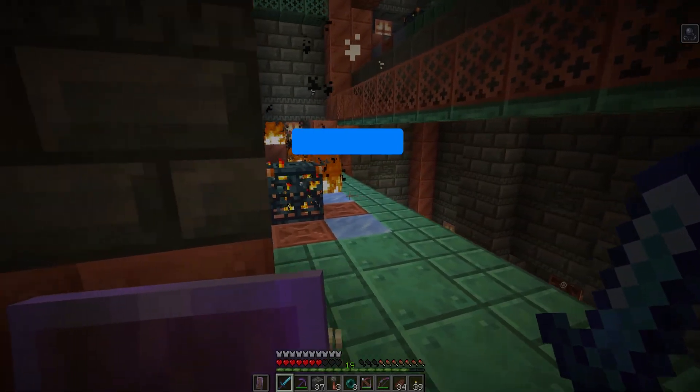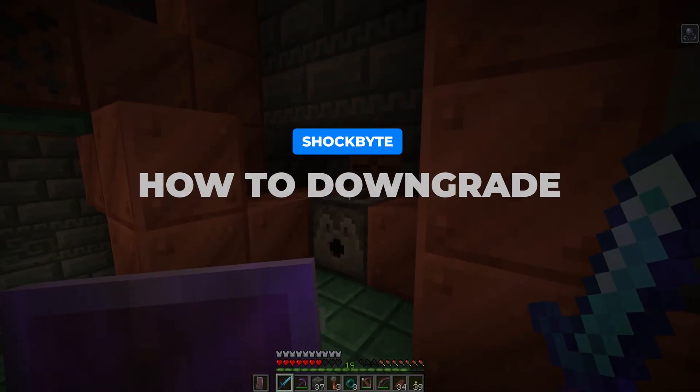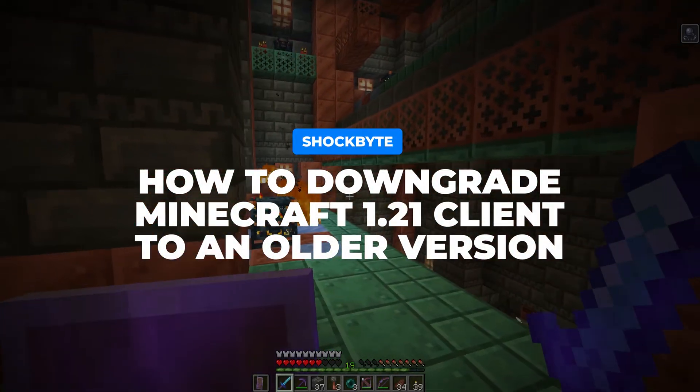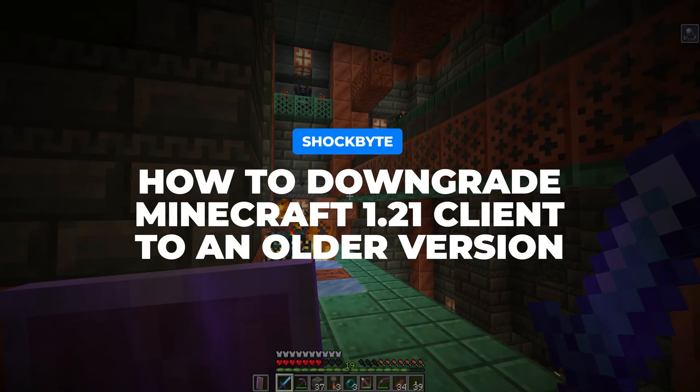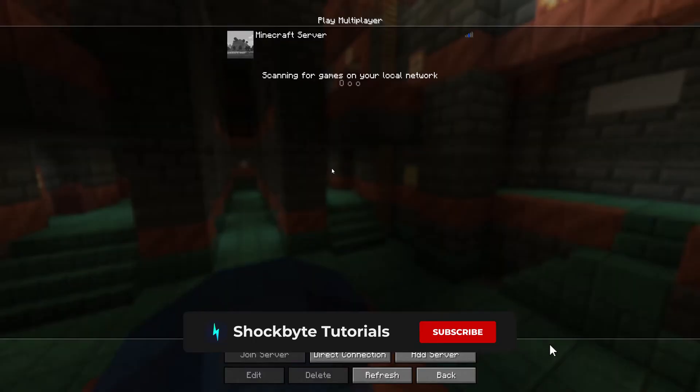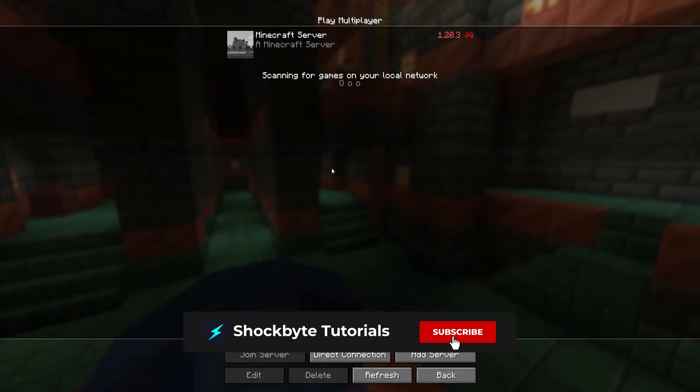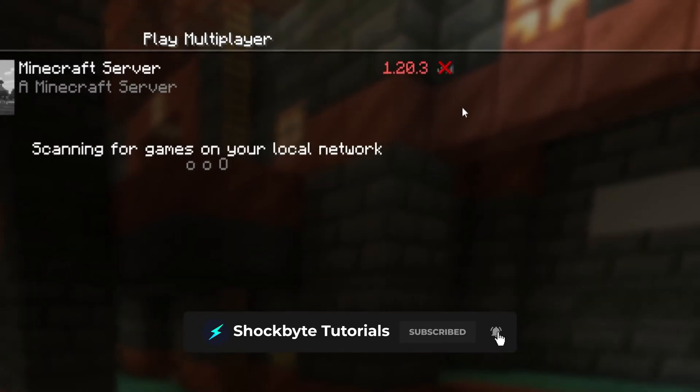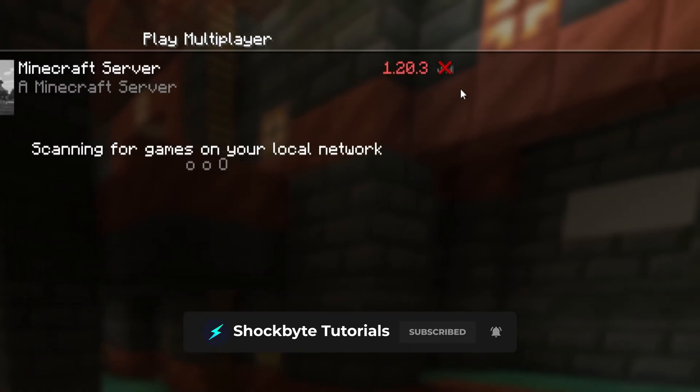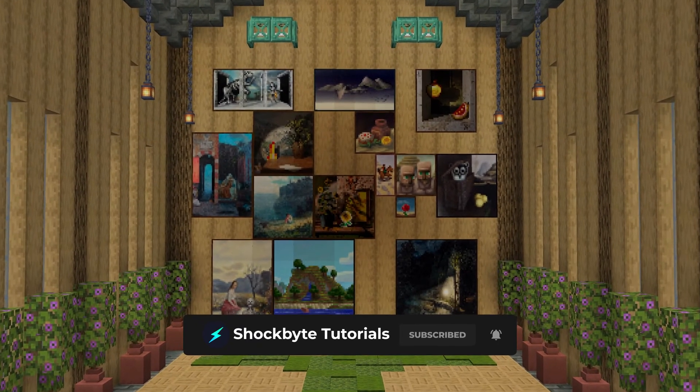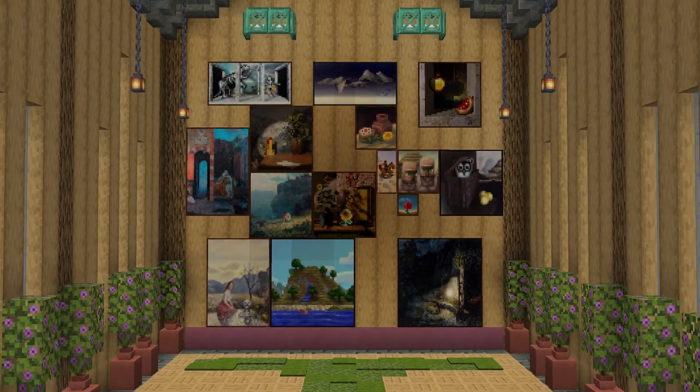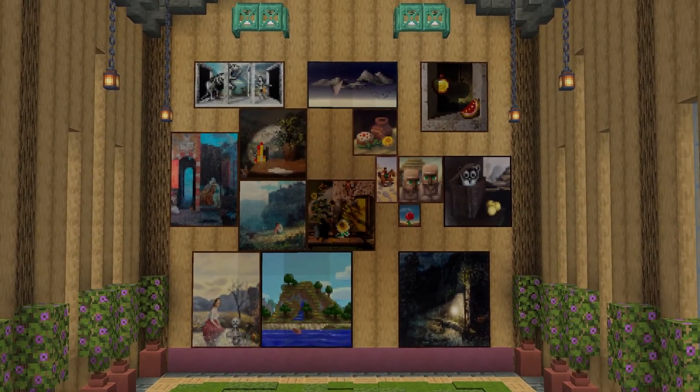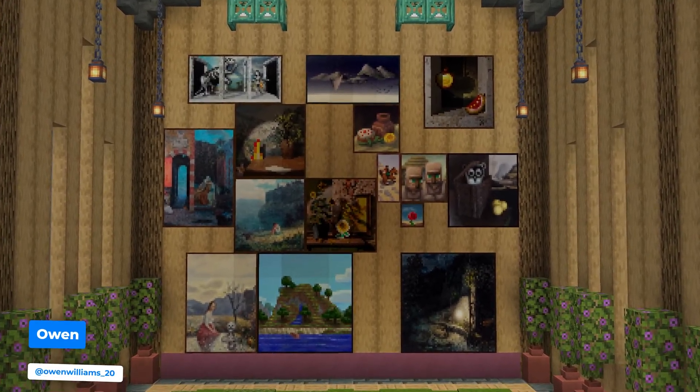The new Minecraft 1.21 Tricky Trials update is officially here. With every new release, your Minecraft launcher may automatically update to run on the latest version of Minecraft. But if you're not ready to check out the new update, or the server you love to play on is still running on an older version, do not worry. You can select any version of Java Edition Minecraft you wish to play on.